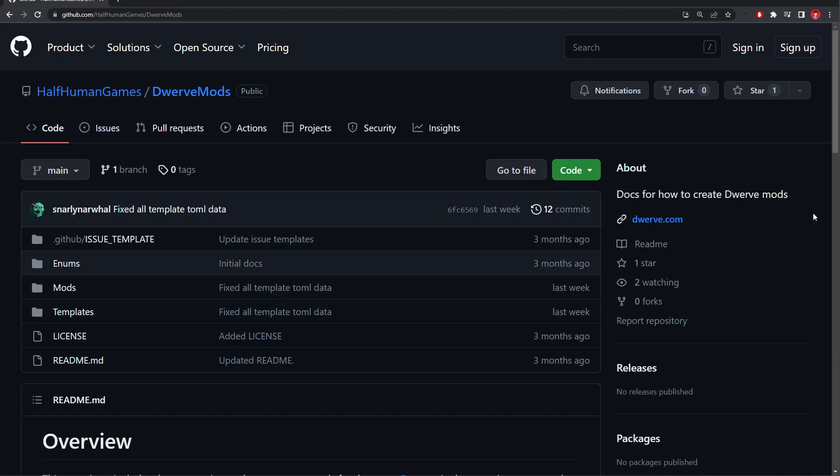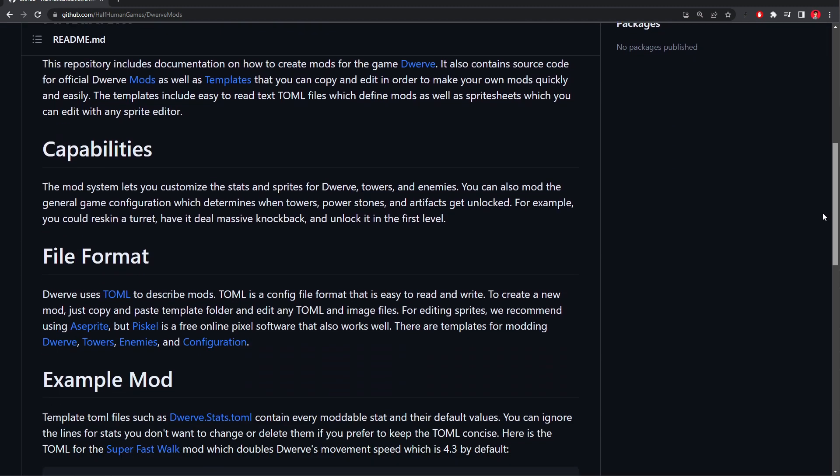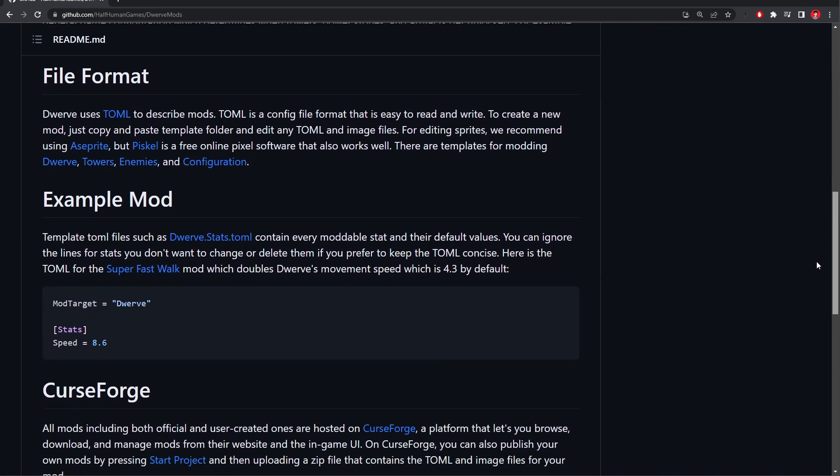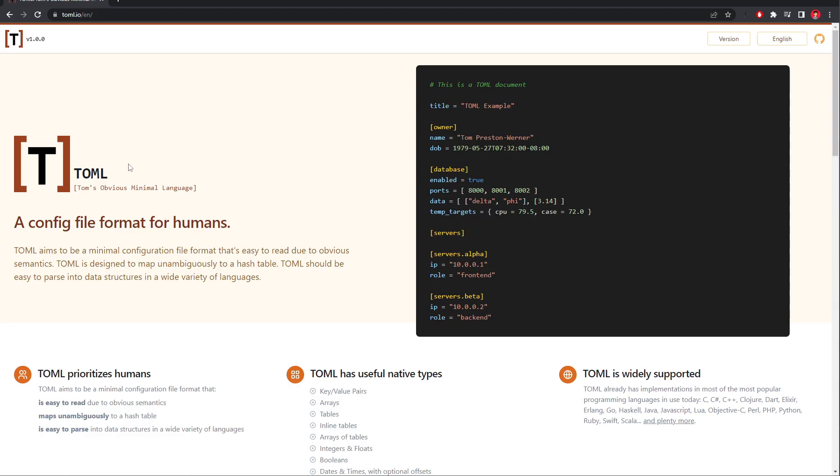Back on the Dwarf Mods main page, if we scroll down we can see that Dwarf uses the TOML file format. You can click the TOML link if you want to learn more about it. It's similar to JSON and XML, but much easier to read and write.